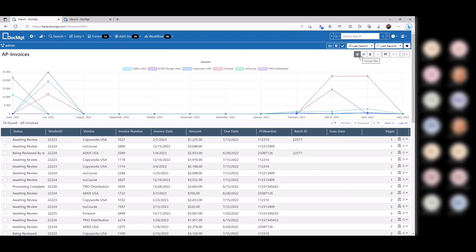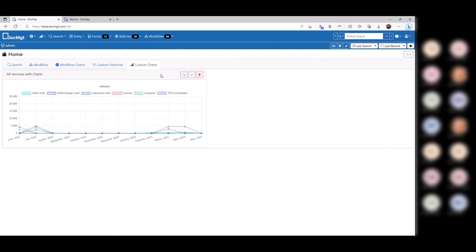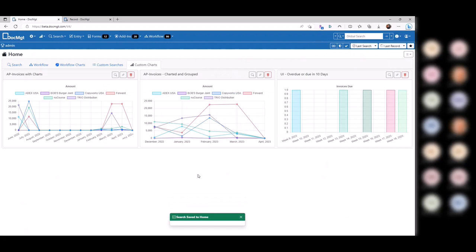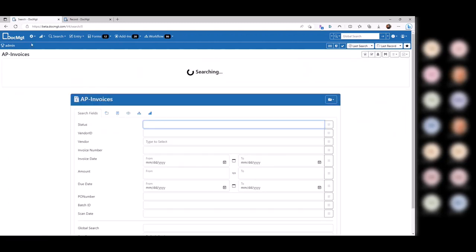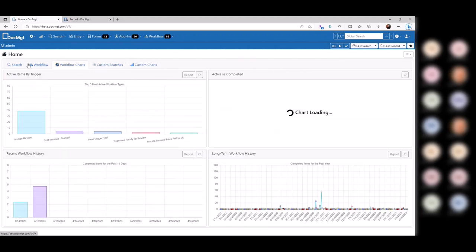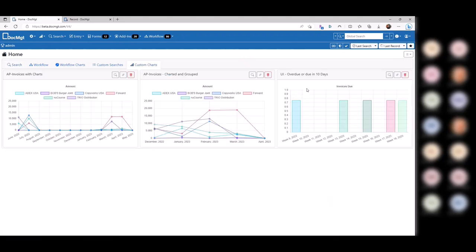If you get asked for reports, the first thing I always think about is how can I make a search for it. Whether or not they need a chart is up to you — some people don't care, some people love them. It makes a great demo. If you have multiple charts on the homepage, whatever tab you're on when you leave the screen is what you come back to. So whichever tab you have active is what you return to. You can always click the search button to see all the records from that chart.